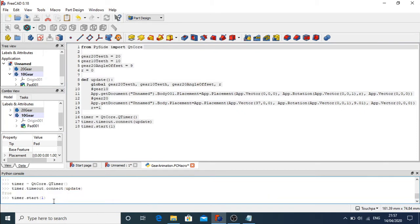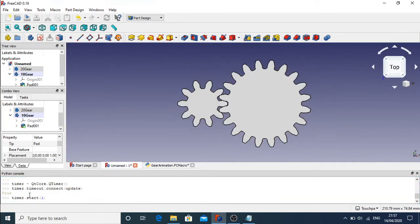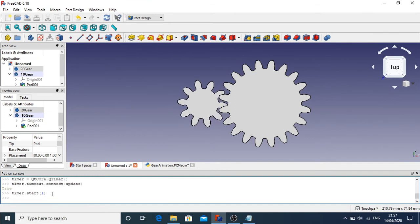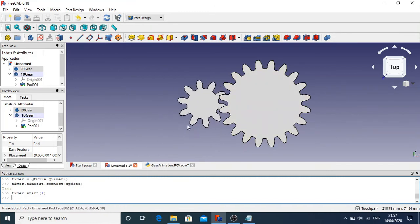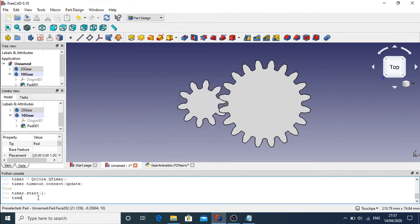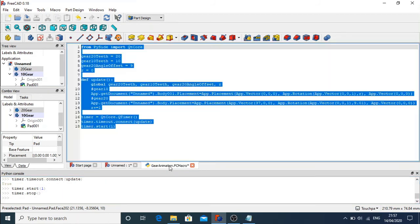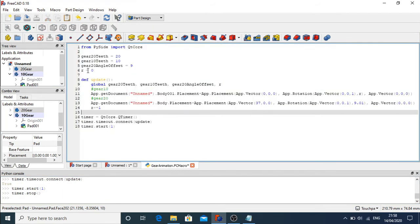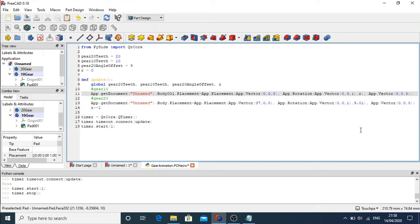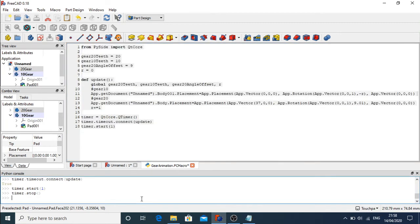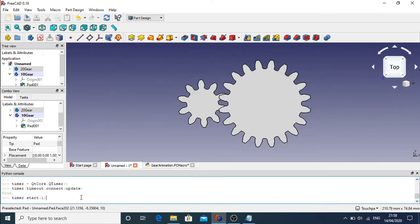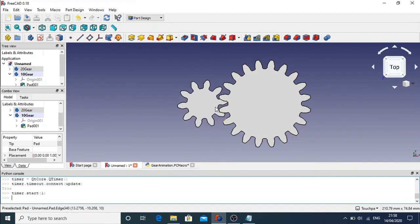Let me paste the macro into the Python console and press Enter. We can see it's rotating — but it's rotating anti-clockwise; we want it clockwise. So I'll stop it with timer.stop(), then either decrement r or put a minus sign in front of r. I'll copy that and paste it in, hit Enter — and now it's rotating the correct way.